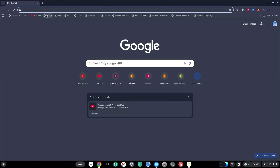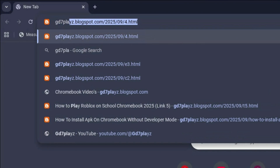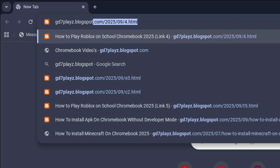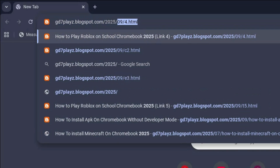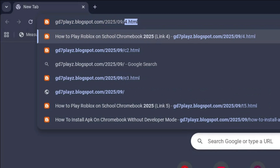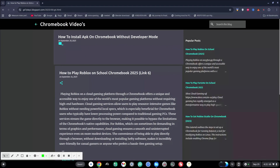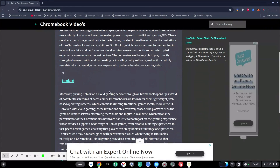The sixth link to try is gd7plays.blogsports.com/2025/09/g6.html. Go ahead and hit enter and then once again click on this link right here and see if that works for you as well.